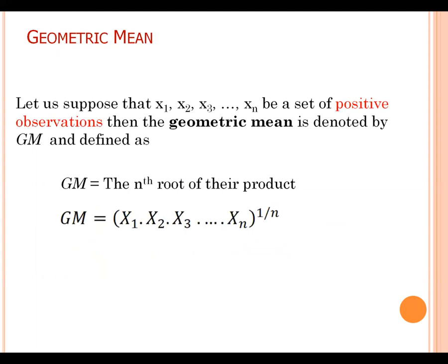Geometric mean. Suppose x1, x2, x3 up to xn be a set of positive observations, then the geometric mean is defined as the nth root of their product. Remember please that geometric mean is applicable for only positive values.